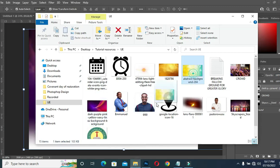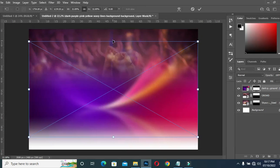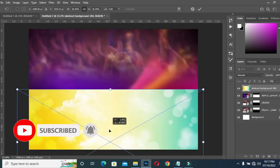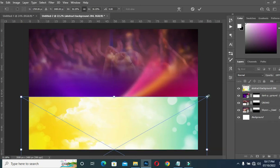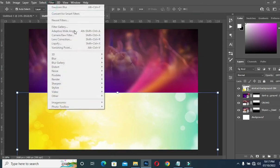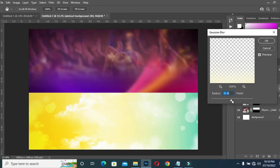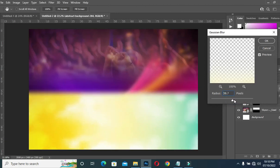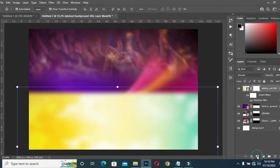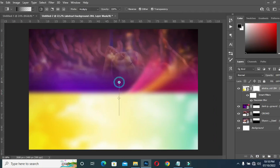I'm going to import this image again, scale it out, drag it down, and position it around here. Then go to Filter and apply Gaussian Blur — I'll leave it around 44.3. Then apply a layer mask, select your gradient tool, and blend here.